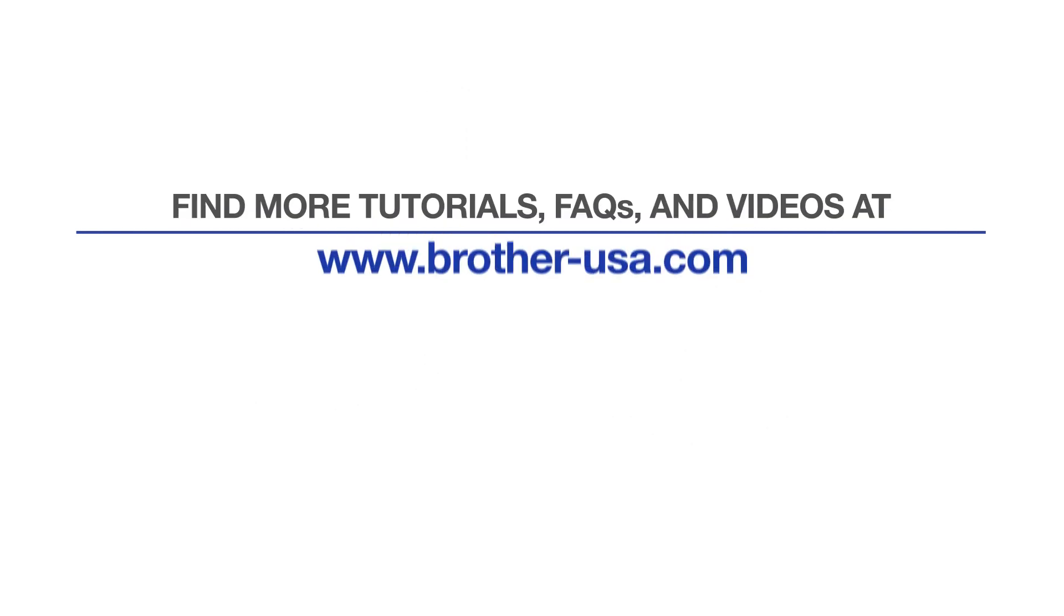For more tutorials, FAQs, and videos, visit us at brother-usa.com.